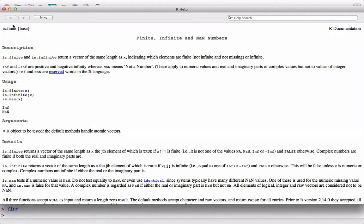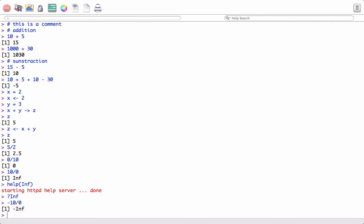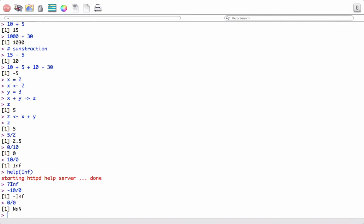It will do the same, bringing out the help documentation. We can also have minus 10 by 0, which gives us negative infinity, the same concept but negative infinity this time. Let's try 0 by 0. It gives NaN, which is not a number.